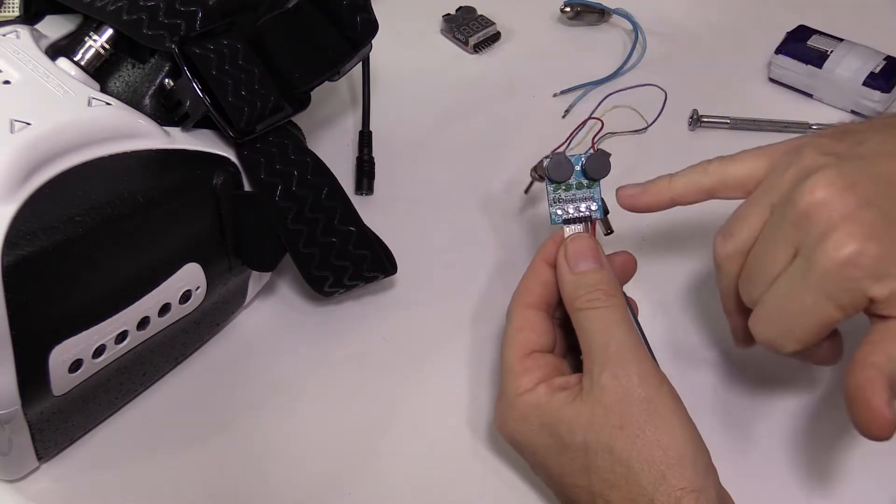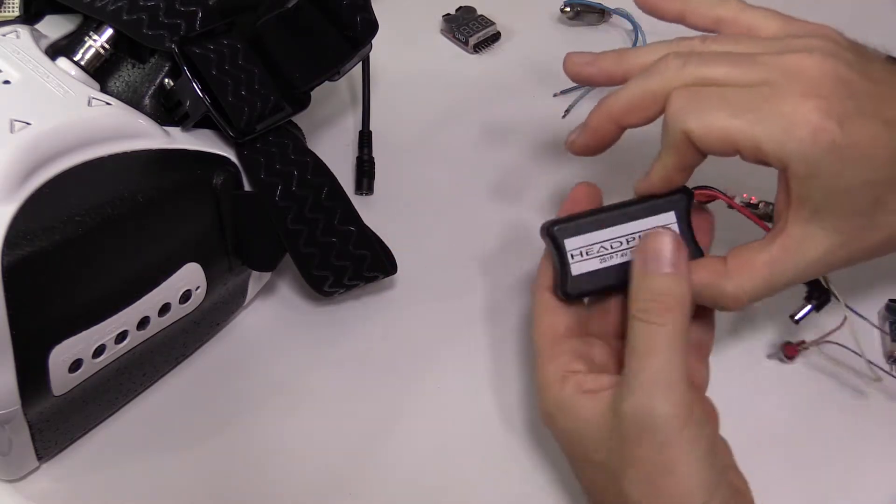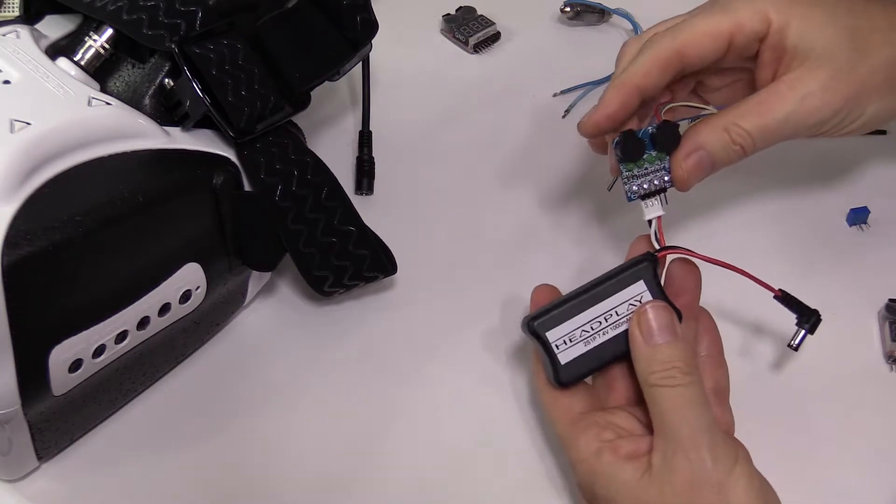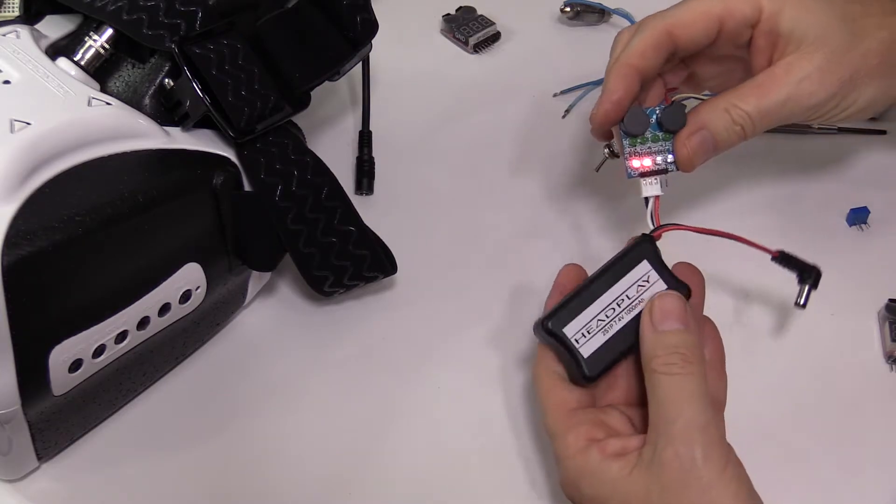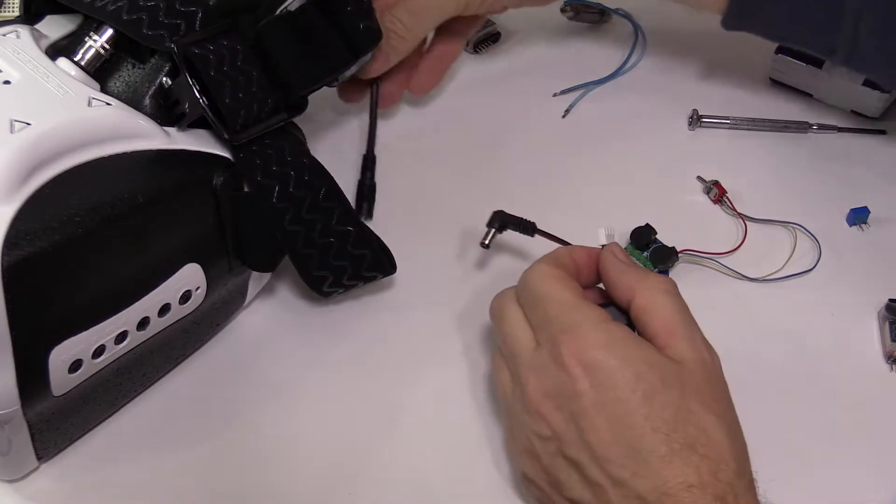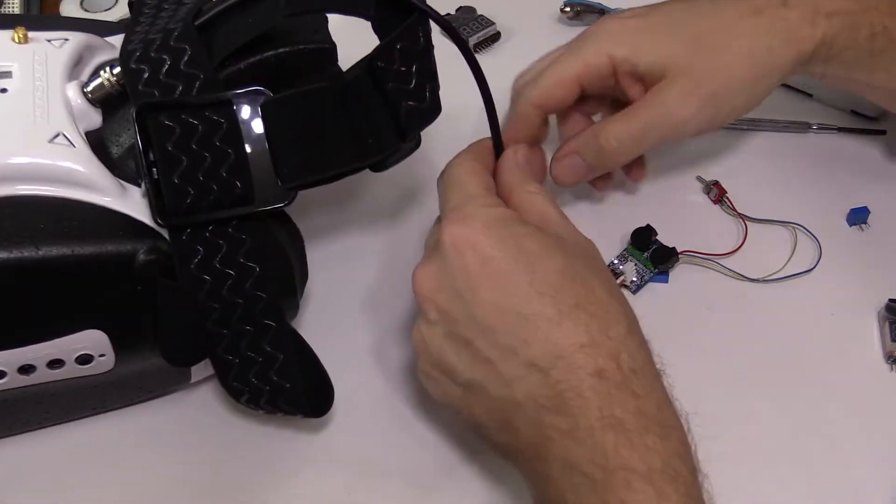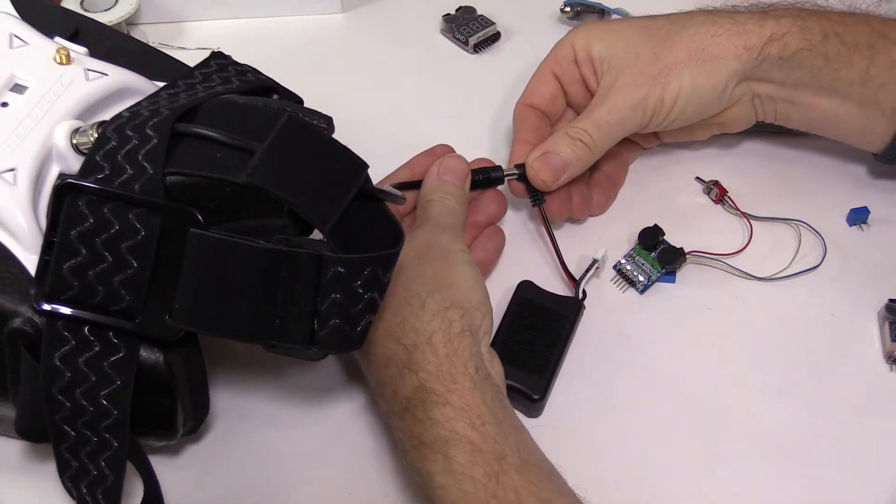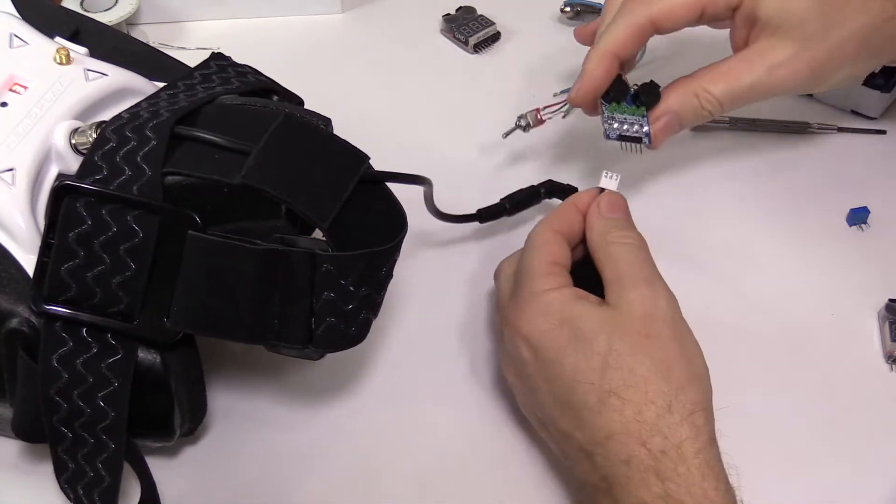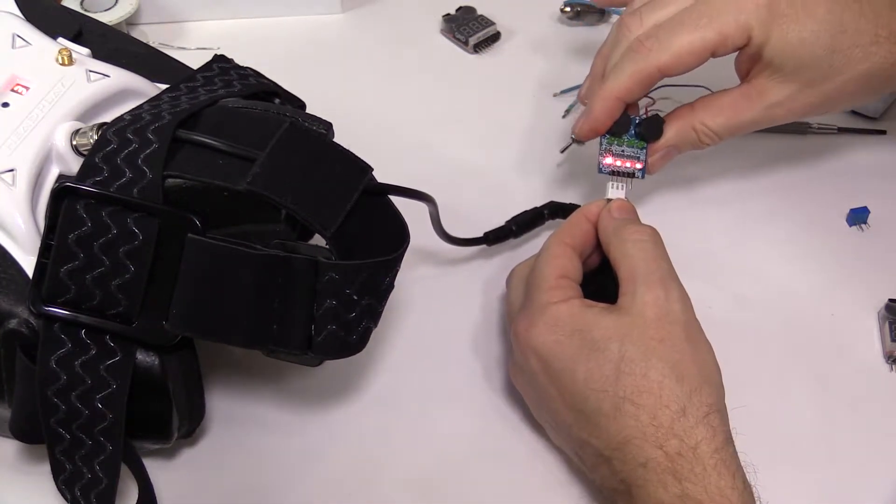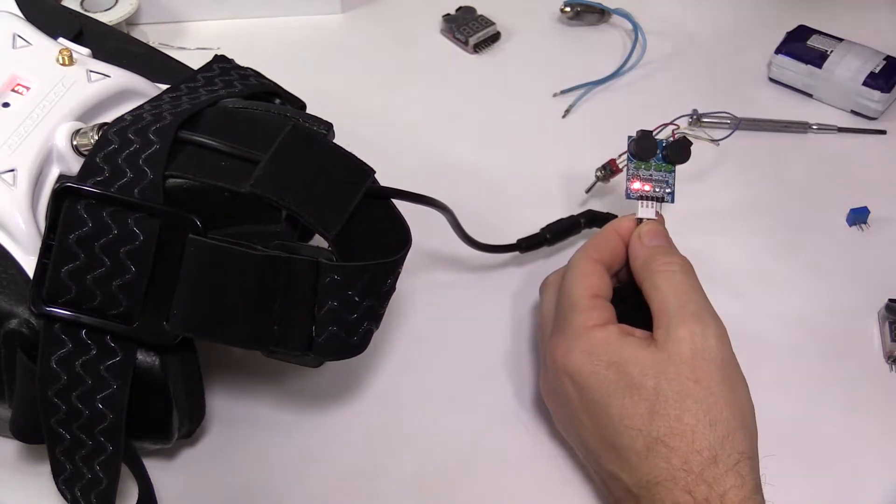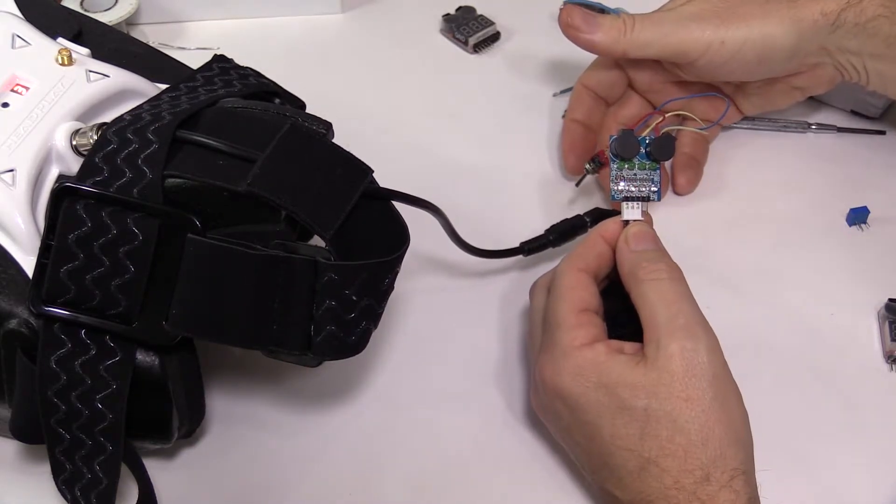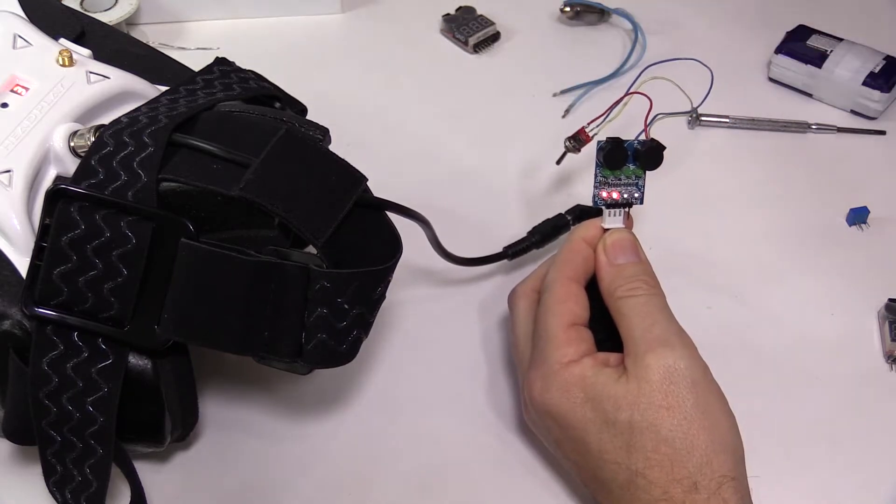I've actually already started running this Headplay battery down, so that's why the red LEDs are flashing like that. We'll just run it down even further. We'll hook it up to the Headplay headset, which apparently drops out at 6 volts. I haven't actually tested that. So there you go. That's quite loud.